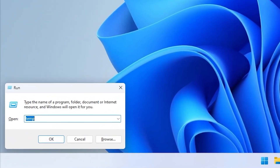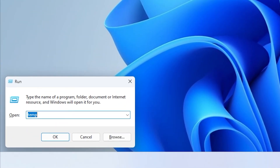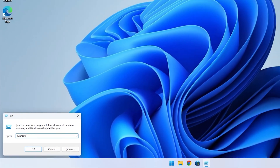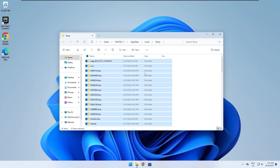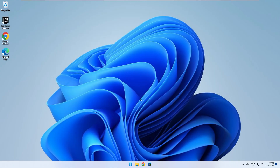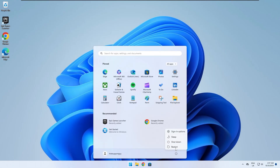For the final time, press the Windows key and R and type %temp%. Delete all the files in this folder as well. Restart your PC and your problem should be fixed.